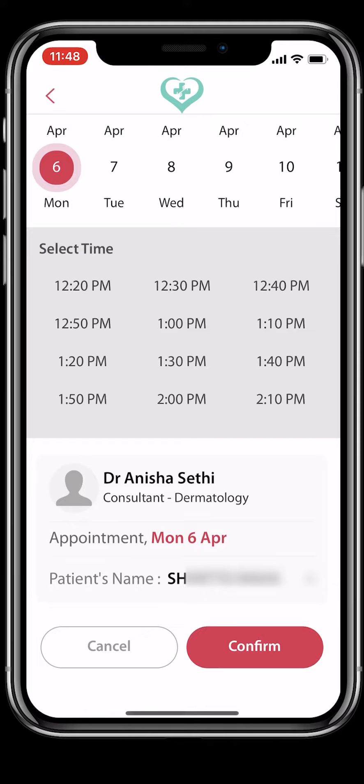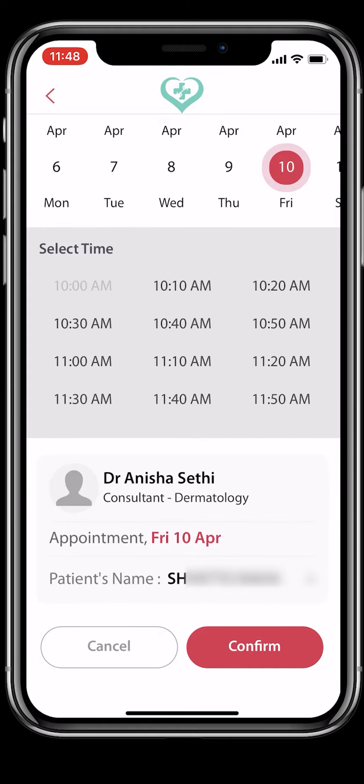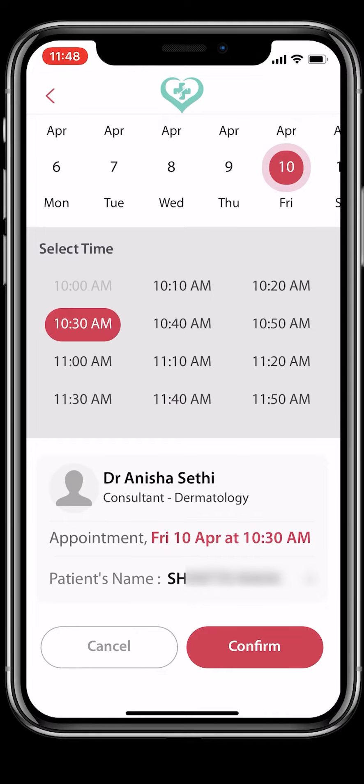Selecting a doctor will show you their profile, the days they are available, as well as virtual appointment slots that you can book. Select the date and time slot you would like to book.